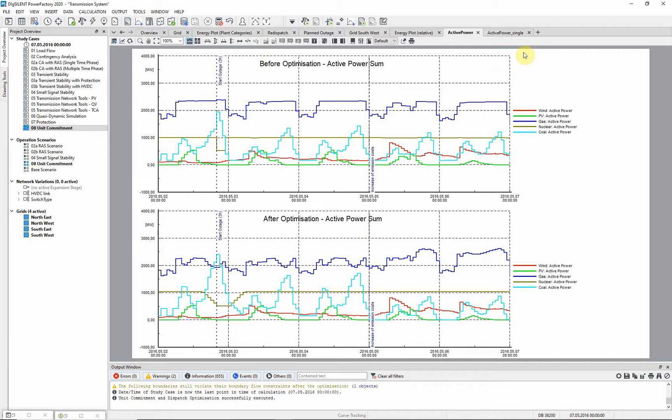These plots show the active power dispatch summed up for the different fuel types. The two plots show the generation as it would be using a simple quasi-dynamic simulation, and then as it is after the re-dispatch by the unit commitment optimization.